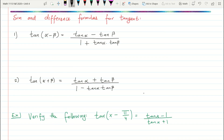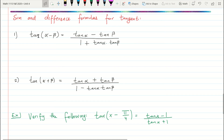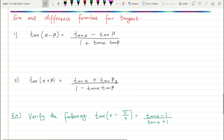Now for tangent. The difference formula: tan(α − β) = (tan α − tan β) / (1 + tan α tan β). The sum formula: tan(α + β) = (tan α + tan β) / (1 − tan α tan β). Those are the two tangent sum and difference formulas.